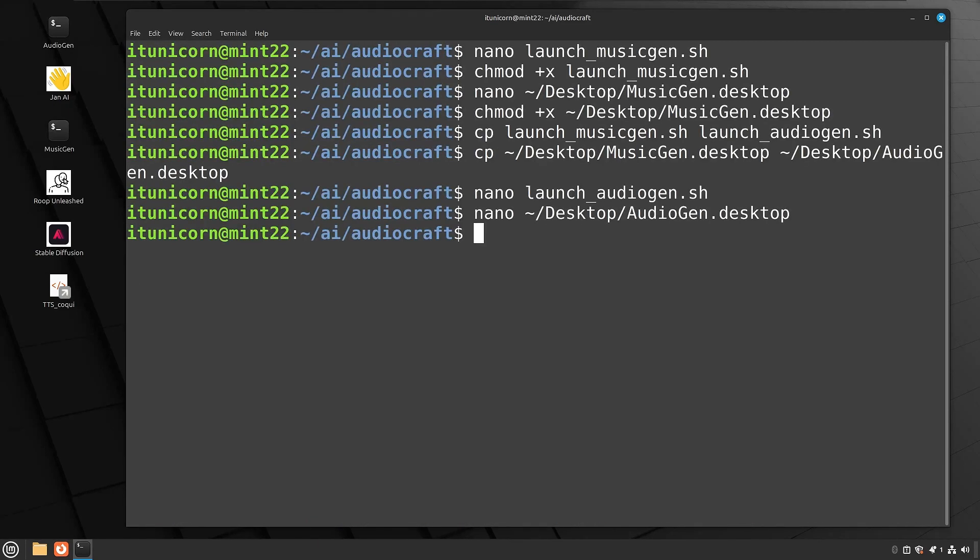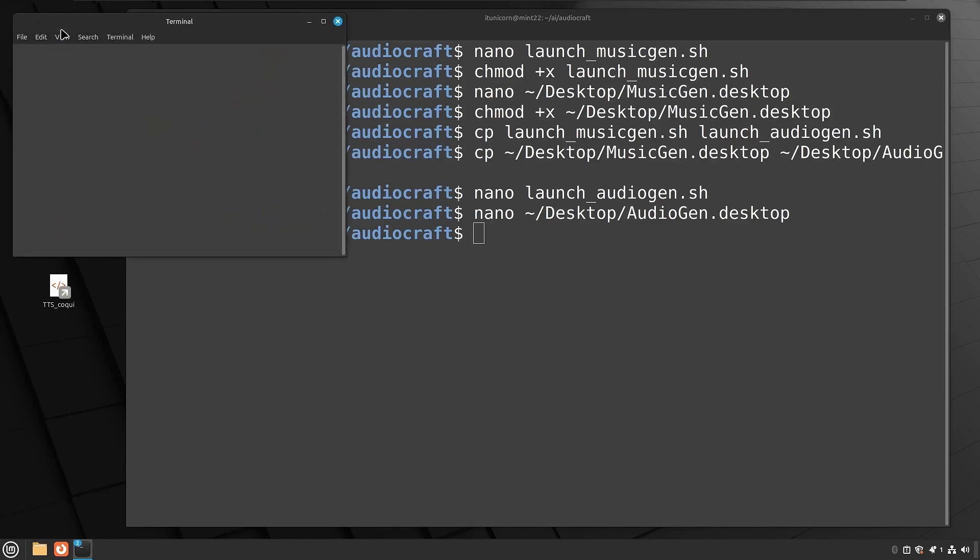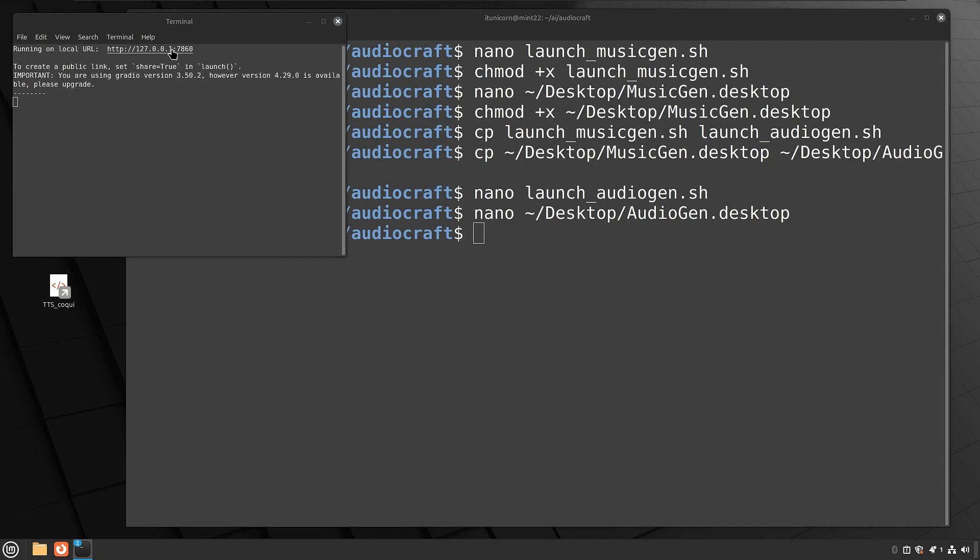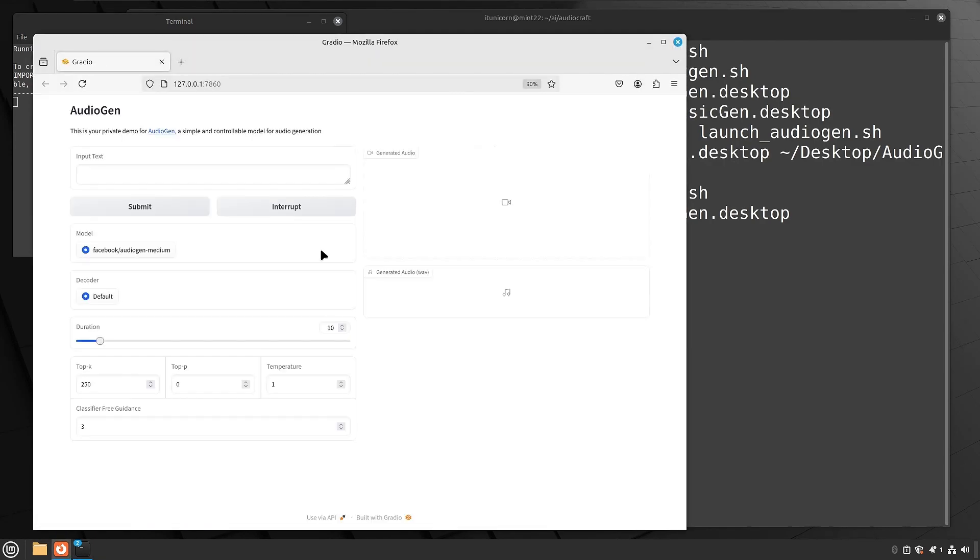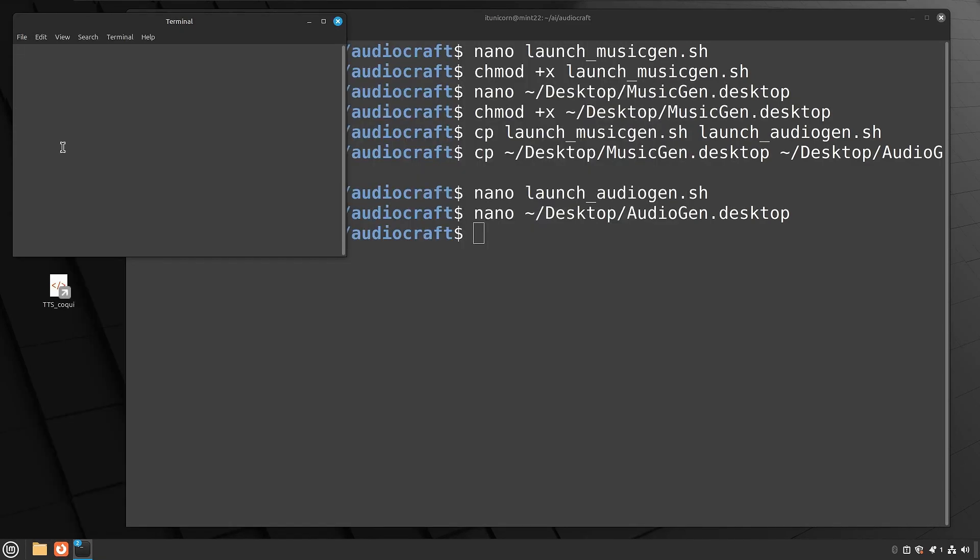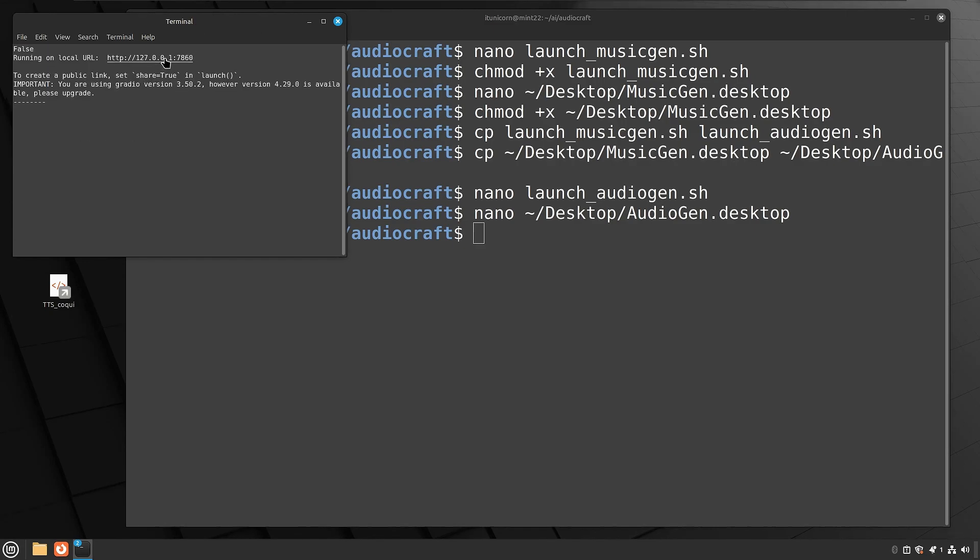These already have the plus X, so no need to chmod since we copied them. Those permissions are intact. So now you see you have audiogen desktop shortcut, double click that terminal fires up. You got your URL, hold down control, click that guy, boom, audiogen. So there you go. Just make sure our musicgen still works. Yep. No issues there.